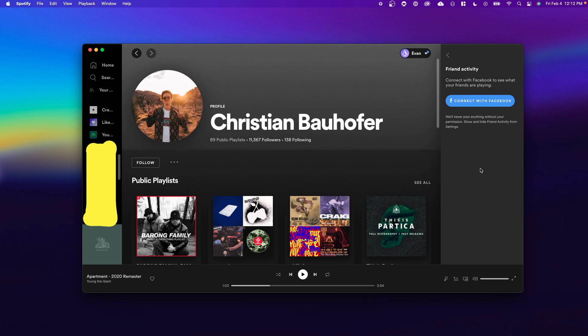So that is two ways that you can see your friend's activity on Spotify. I hope this video helped you out. If it did, please leave a like. That's going to do it for this video. Thanks so much for watching.